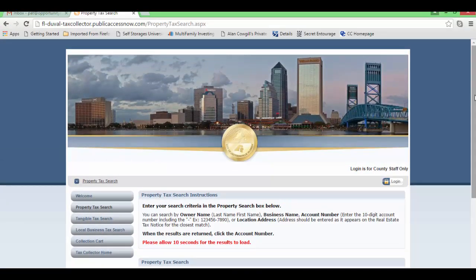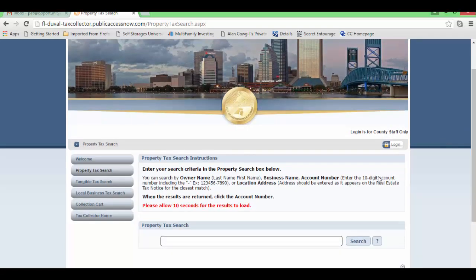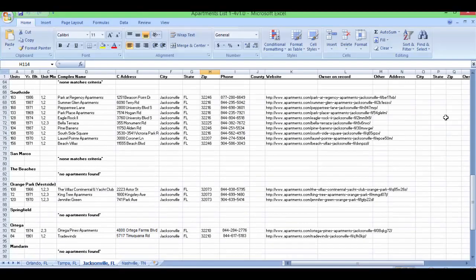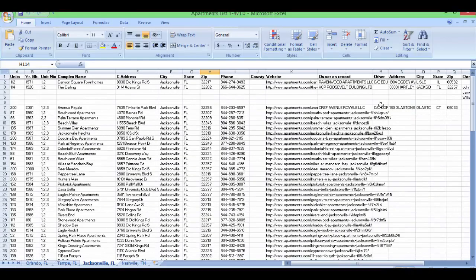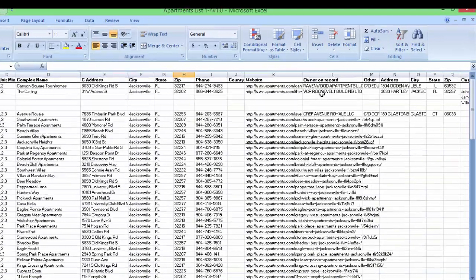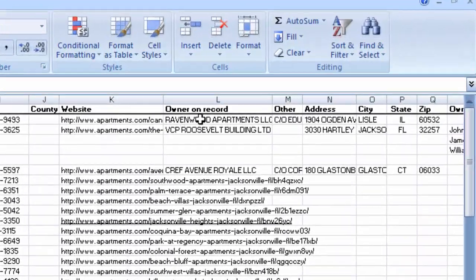So you'll be searching from this page forward to get these names in this spreadsheet, which I've already done a few here on the top. I'm looking for the owner on record.